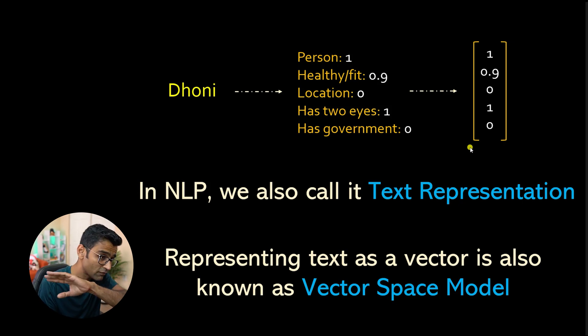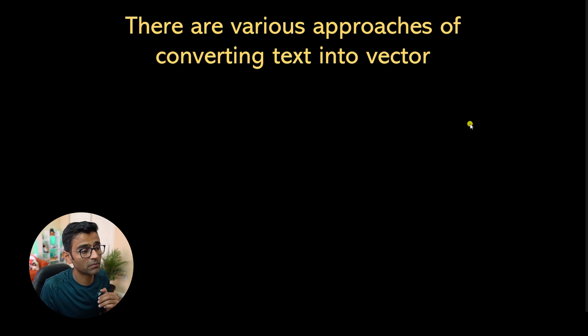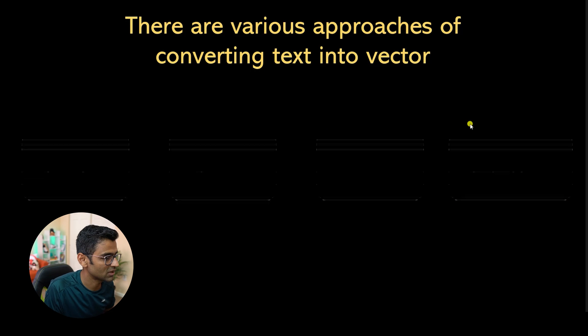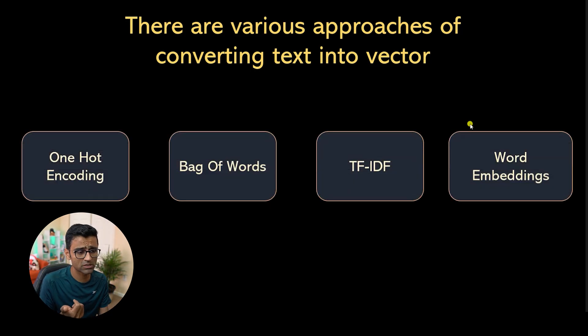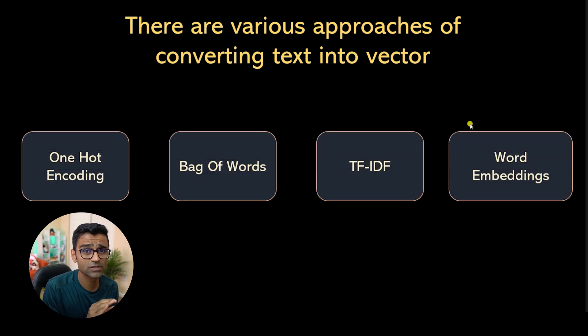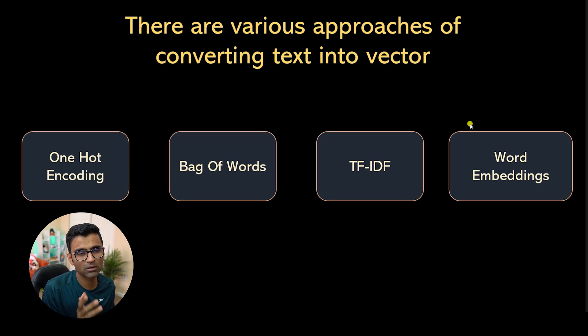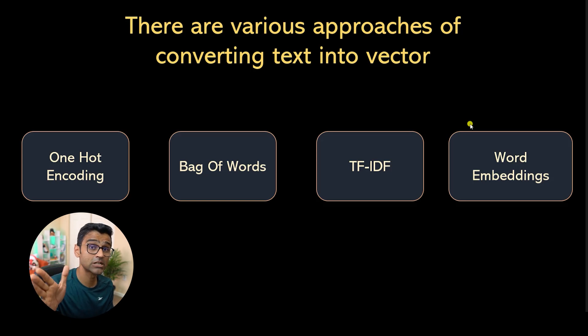it is called vector space model. Now there are various approaches of coming up with a vector for a text, or there are various approaches of doing text representation in NLP. One hot encoding, bag of words. I have listed a few here. One hot encoding is not very, very popular.